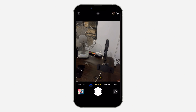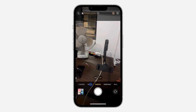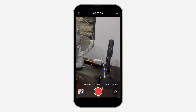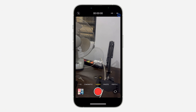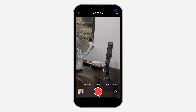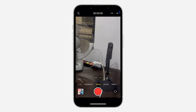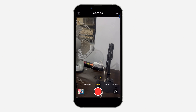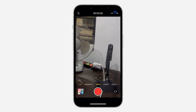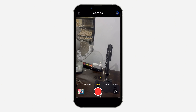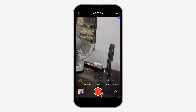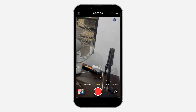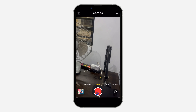Once you have done that, open up your camera and you need to select Video. Make sure you record the video in higher frames per second. As you can see right here, the default is 30, so I'm going to change it to 60. If your phone supports 120, you can also make use of that.